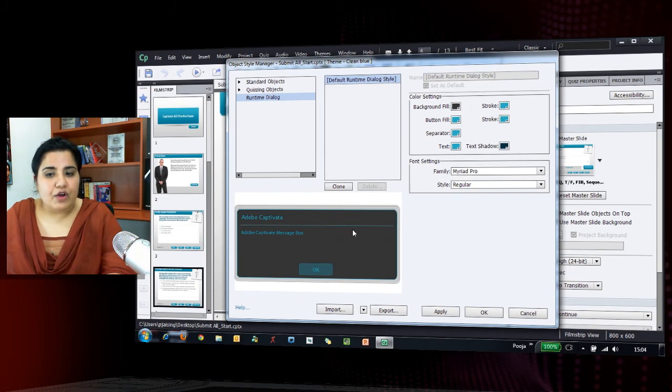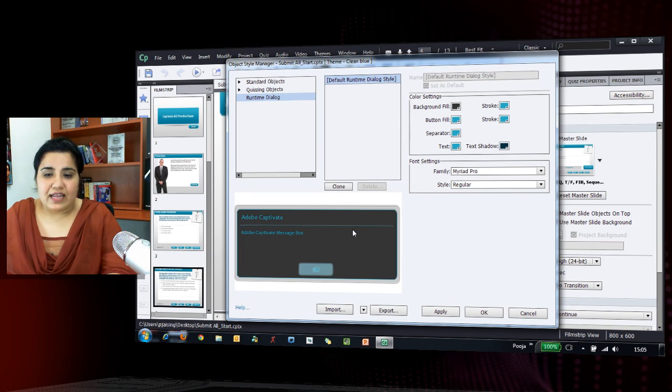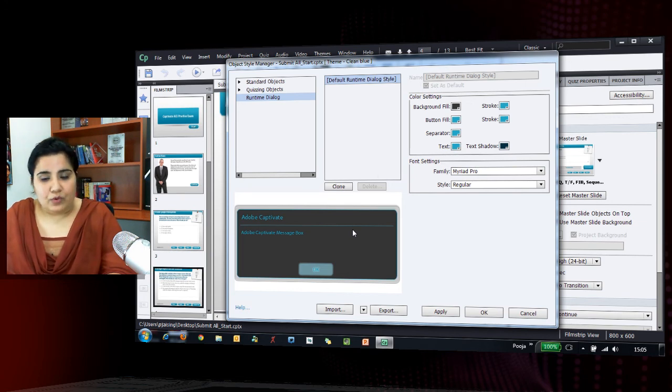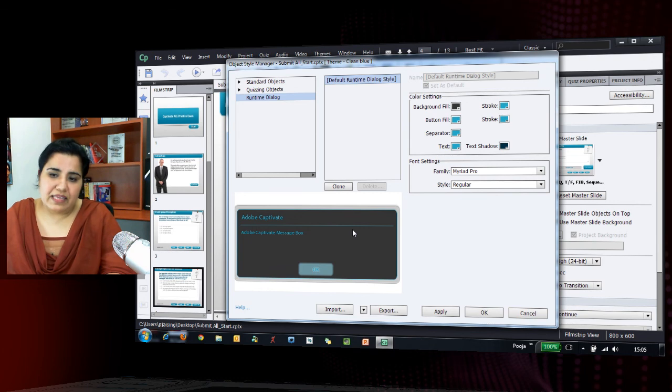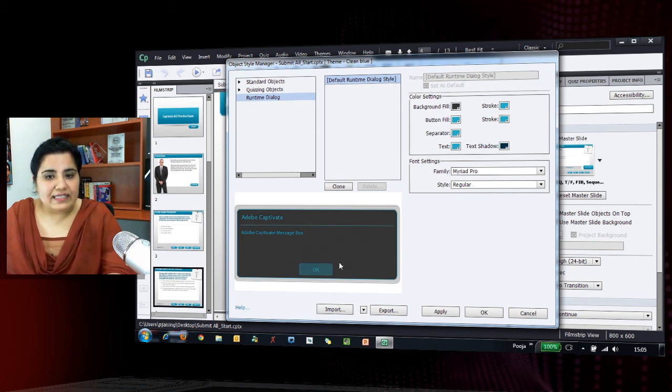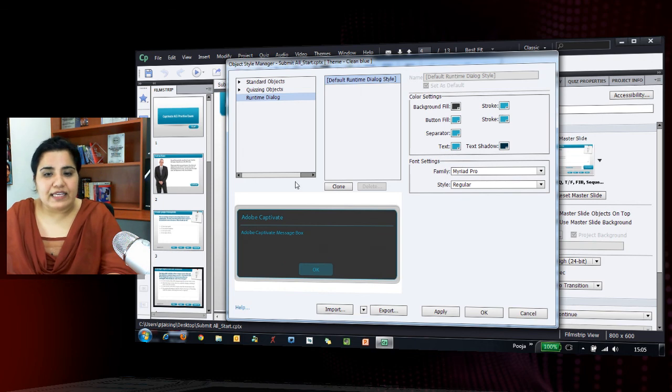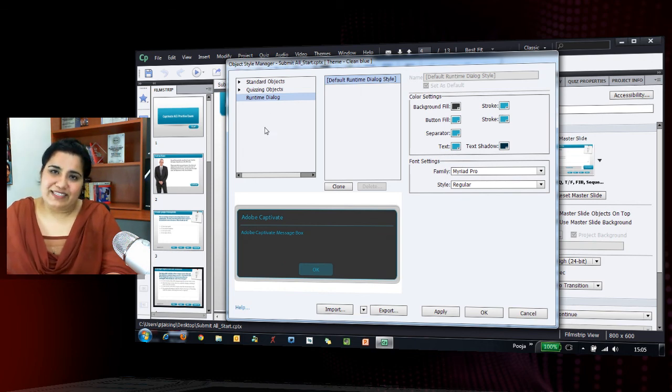These dialogue box themes are coming from the theme colors that you have selected for your course. If you have a corporate theme and you feel that you want to modify these as well for your themes, you can do that easily using the object style manager.